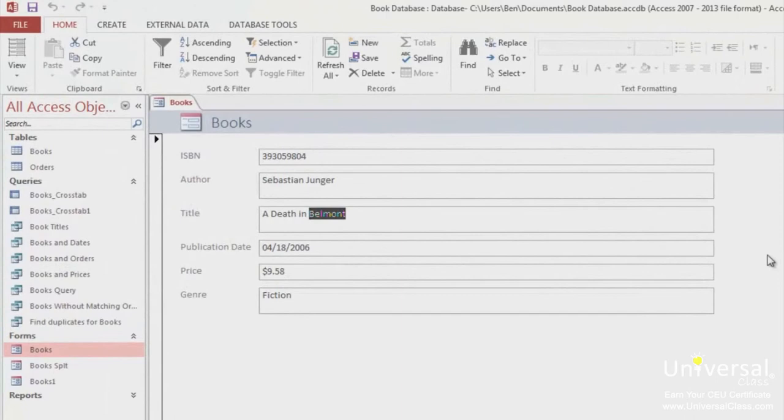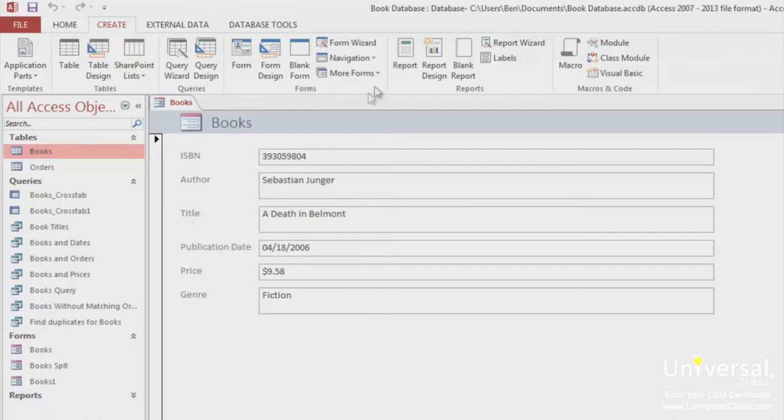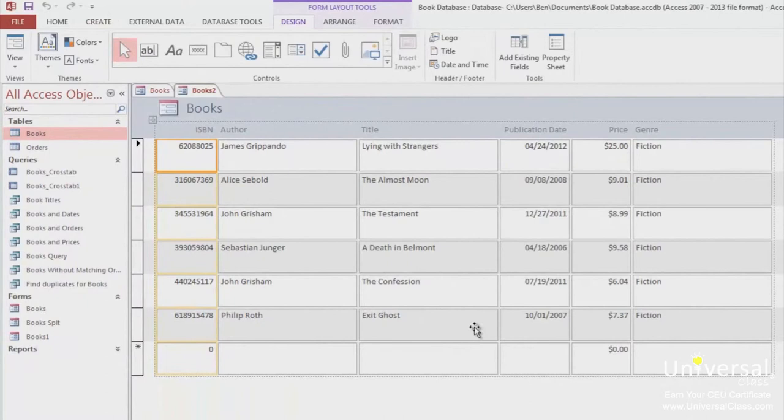To create a multiple item form, go to the navigation pane and select a table or query. In this case, we're selecting books. Go to the Create tab, and then go to the Forms group. Click on the dropdown that says More Forms and select Multiple Items. You'll then see the form here. This is in layout view.